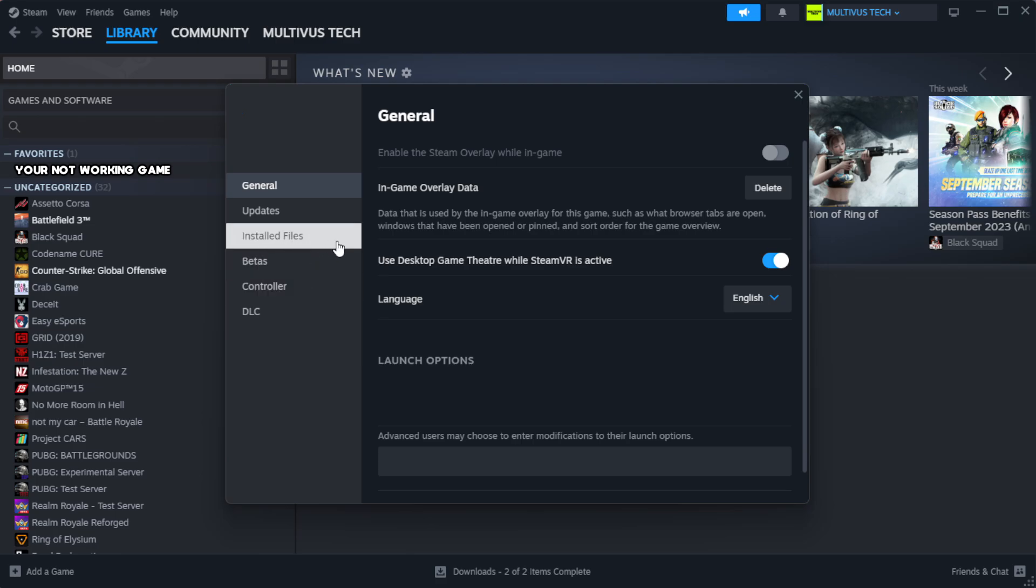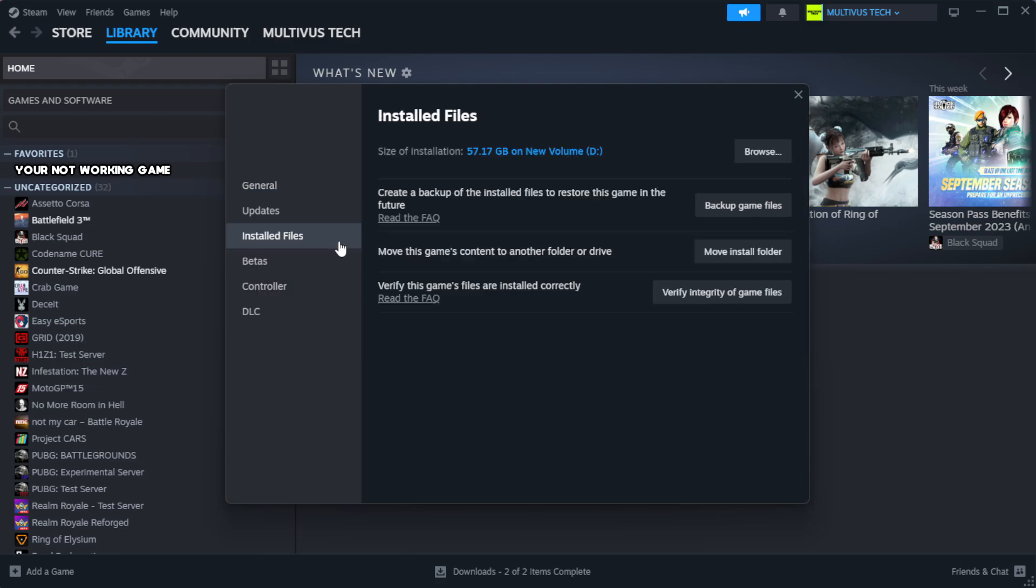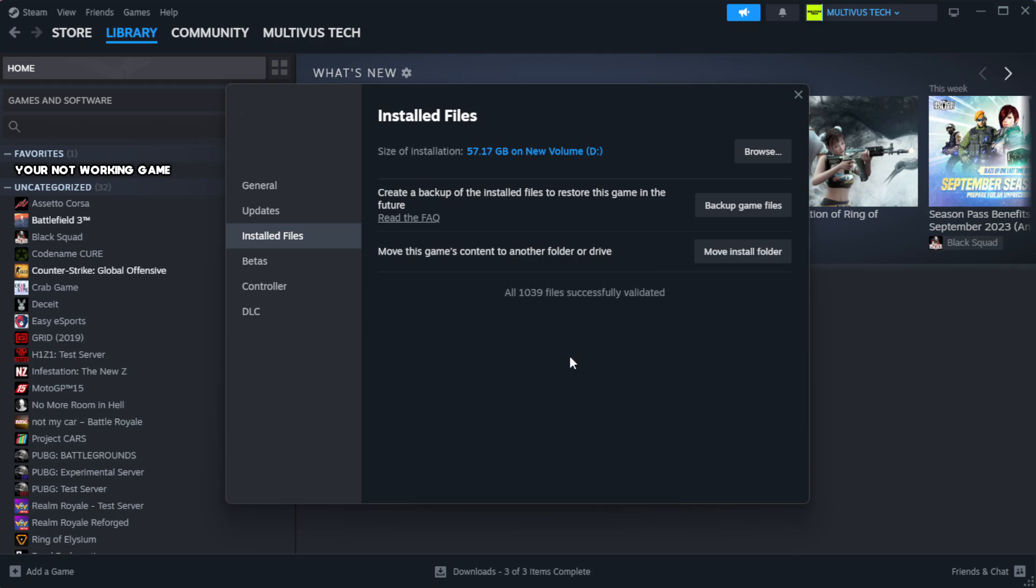Click local files. Click verify integrity of game files. Verify integrity of game files. After complete. Click browse.